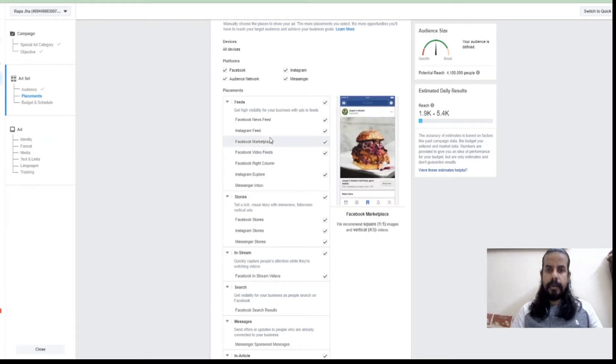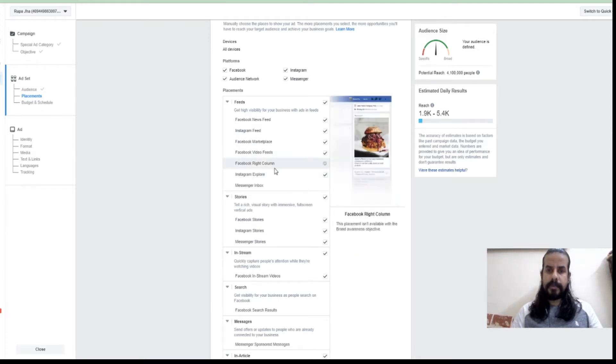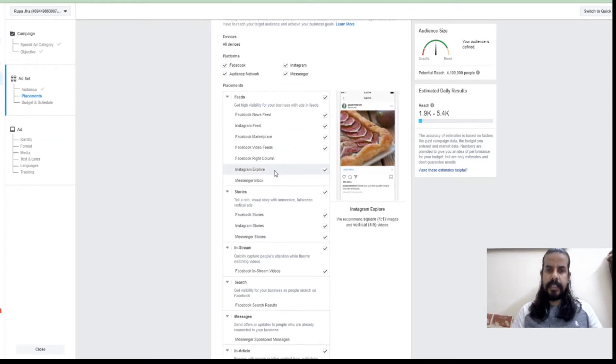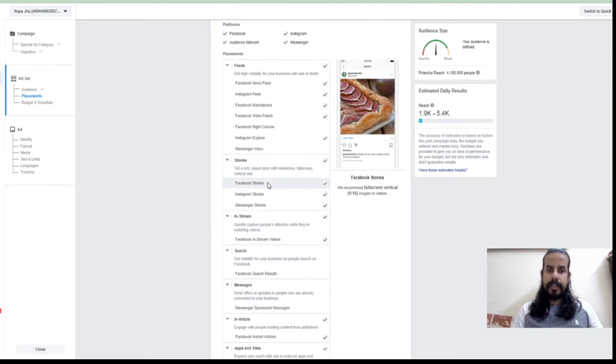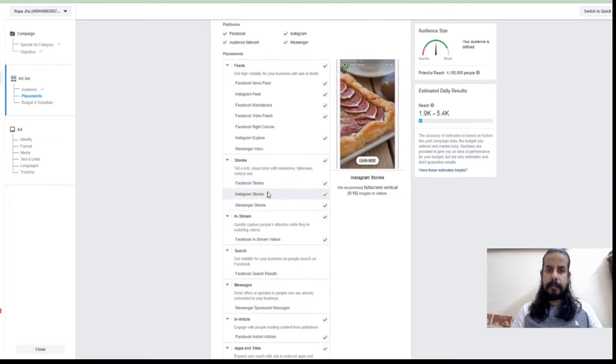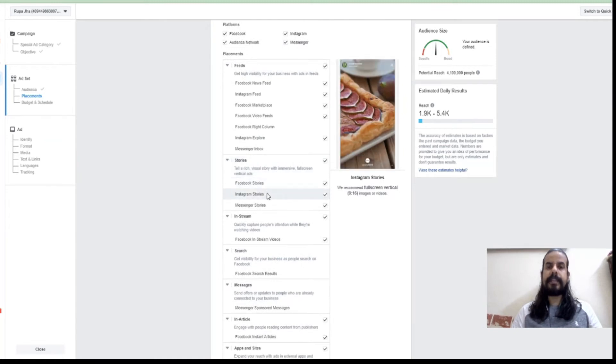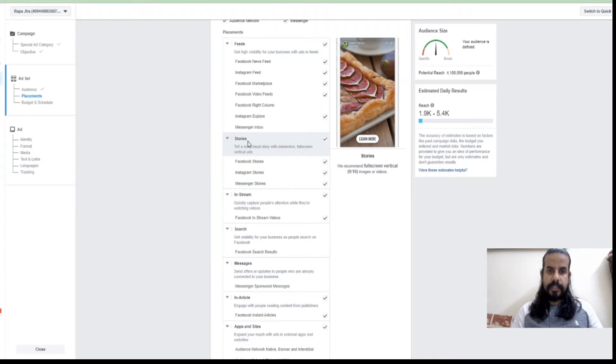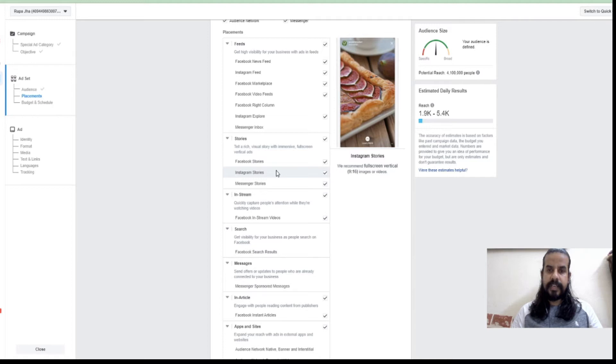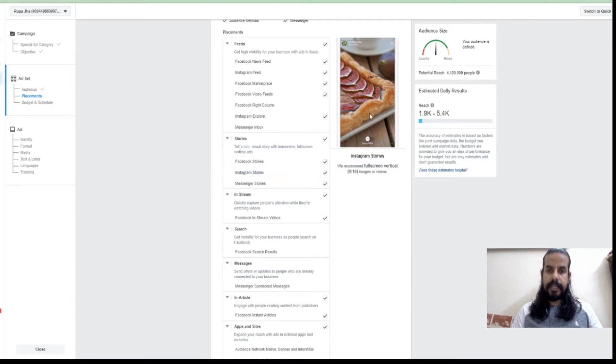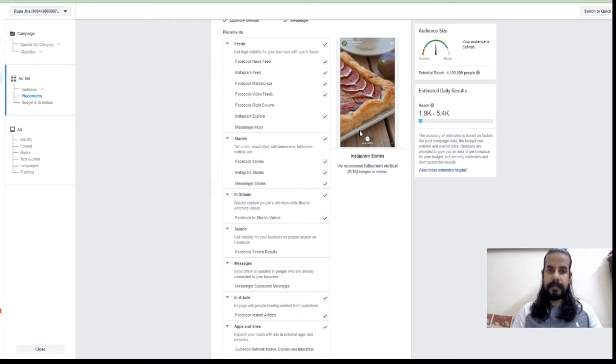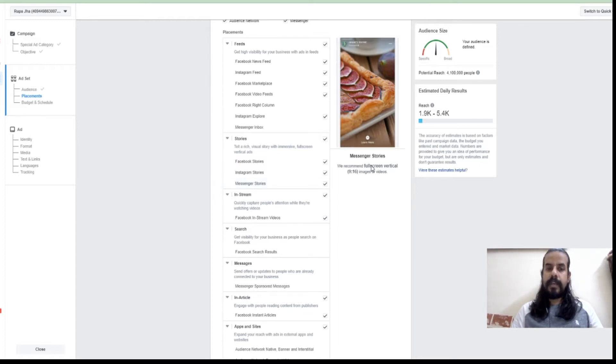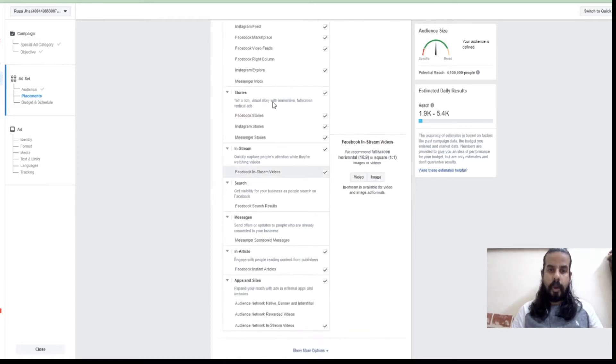By hovering the mouse you can simply see how that ad might appear in that specific place. Suppose if I'm going on stories, this is how Facebook story appears. Or if I'm going on Instagram story, this is how an Instagram story will appear. If I'm going on Messenger, this is the Messenger stories.